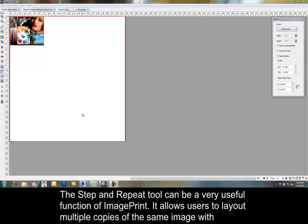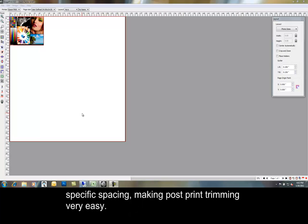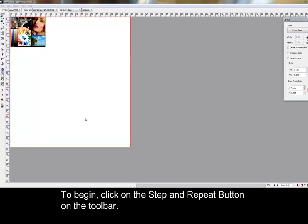The Step and Repeat tool can be a very useful function of ImagePrint. It allows users to lay out multiple copies of the same image with specific spacing, making post-print trimming very easy. To begin, click on the Step and Repeat button on the toolbar.